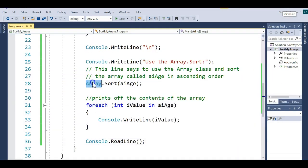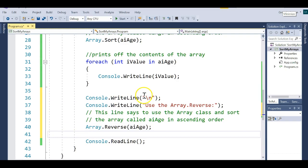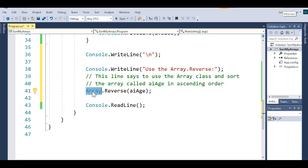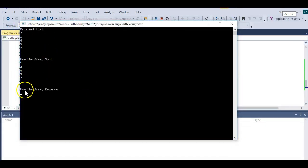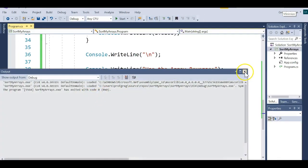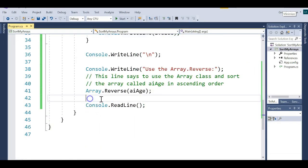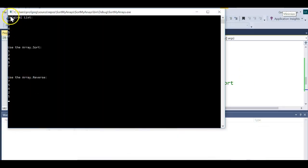What if I want it in descending order rather than ascending order? Somebody already thought of that. I'll paste in this code — it prints a blank line, then does the reverse. You say Array.Reverse and pass it the array you want to reverse. Let's run it one more time. We should see original order, ascending order, and then descending order. I still need to print the contents after the reverse sort. Let me add that. Now: original order, ascending order, descending order. You can see how easy that is.